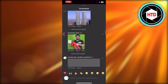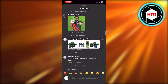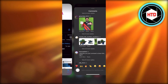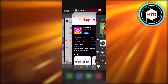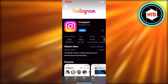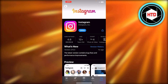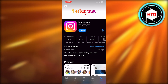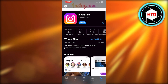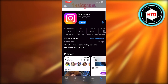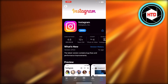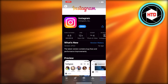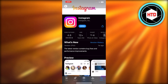So for that, you have to make sure that you have the latest version of Instagram. Go to your App Store or Google Play Store and check your Instagram app. You can see my app is updated, so you need to make sure that it's updated.